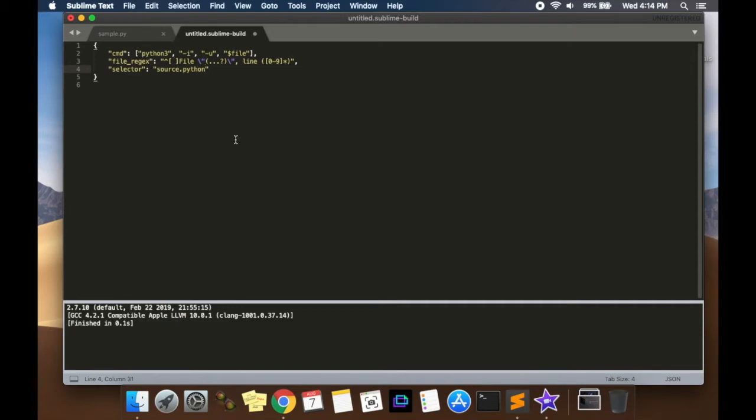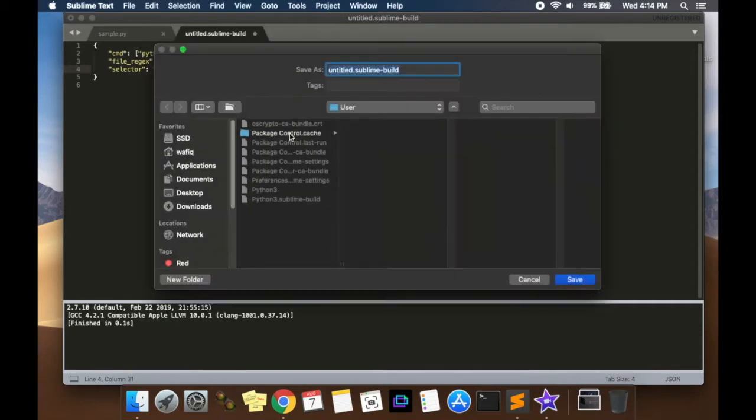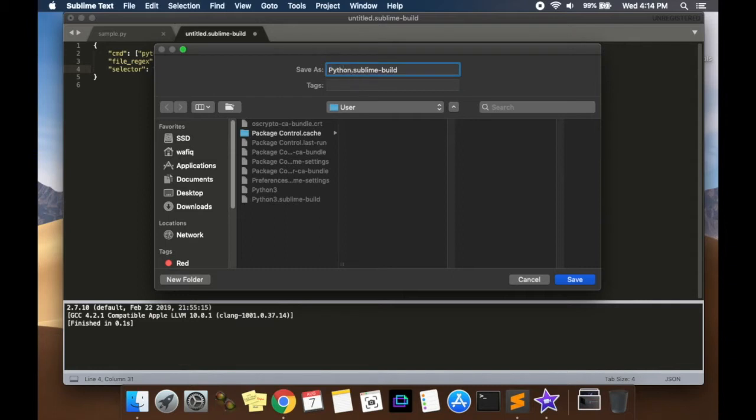After that, you're going to save. So press command S, save, and give it a unique name. Call it maybe Python 3, that's what I've done. Python 3, or you can call it Py3, whatever you want.